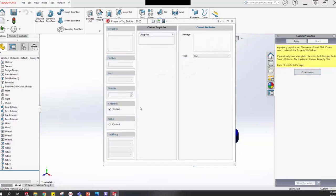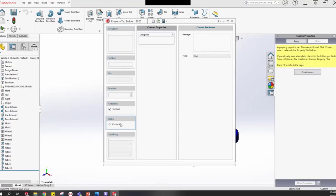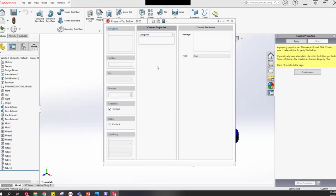This is the Property Tab Builder — the interface we'll use to create the custom properties tab we want. It has three columns. I like to think of the first column as stacks of cards — supplies or tools. The middle section is where we actually build it. The right side shows the details or attributes of whatever you have selected. By default, we already have one group box in the middle.